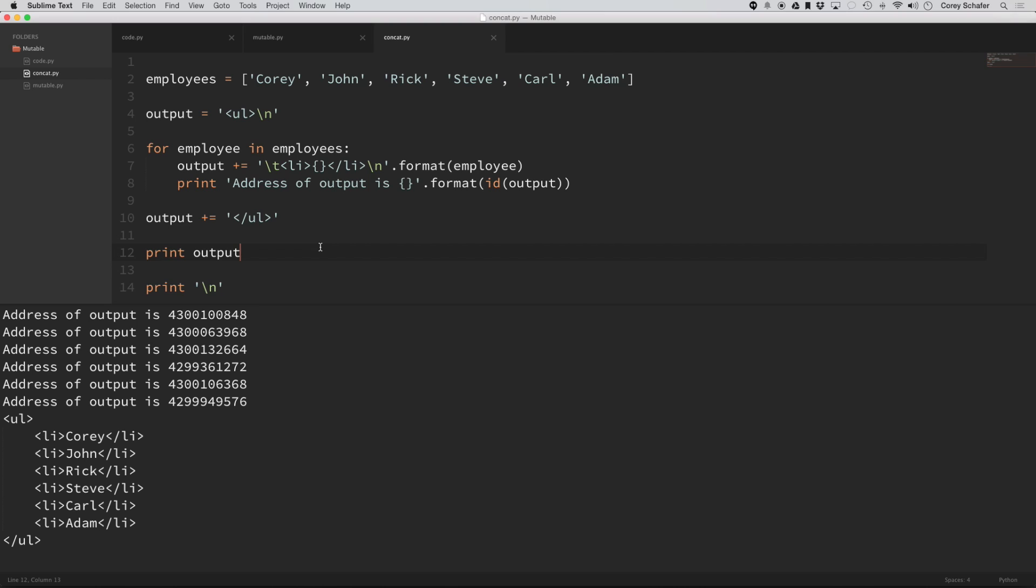And like I said, you'll see this in other languages also. So, for example, in Java, you have a string class, which is immutable. And then you have something, I think it's called string buffer,